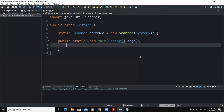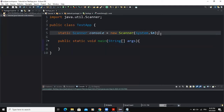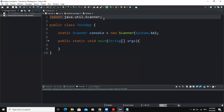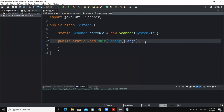Without delay, let us start with the coding. As you can see here, I have already declared my input object and imported the necessary class — the Scanner class — because the program will allow the user to key in using the keyboard.